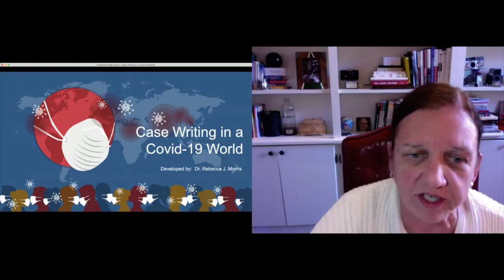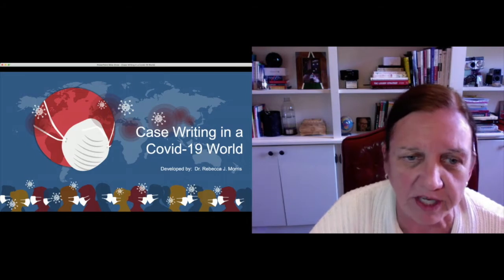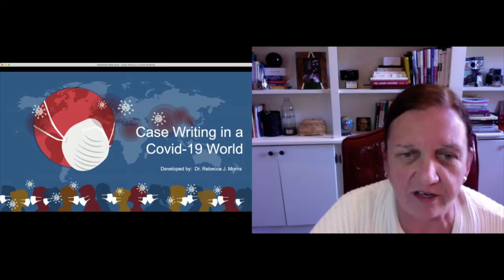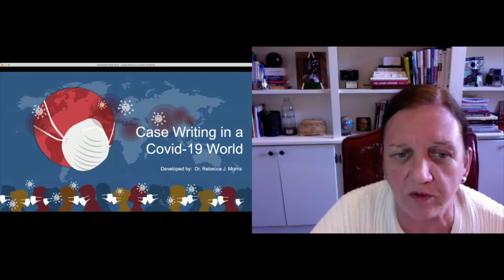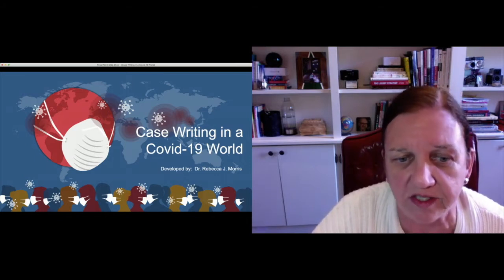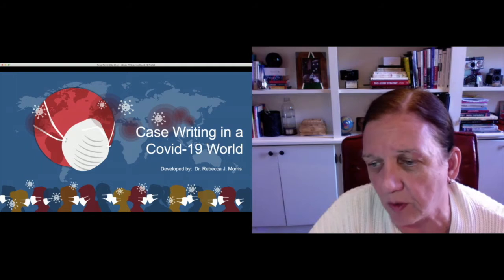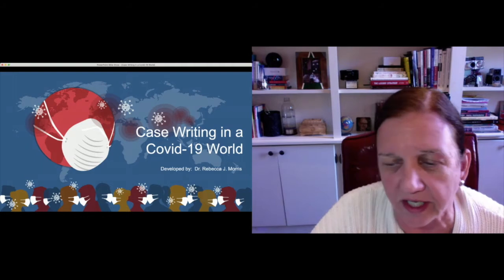We're in this pandemic. Everything's in an upheaval. How does that affect the way in which we write cases? That's really the focus of what we're going to talk about.